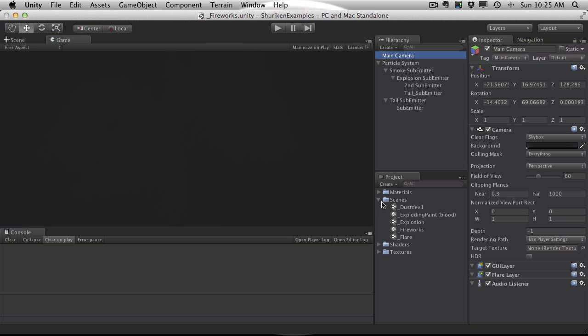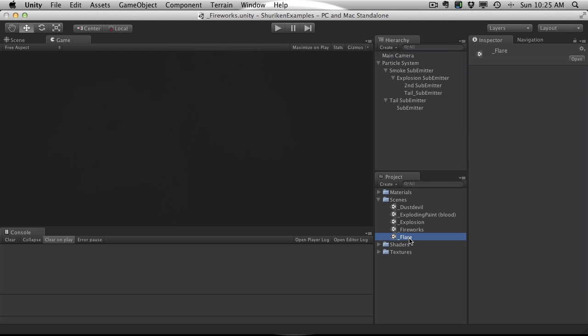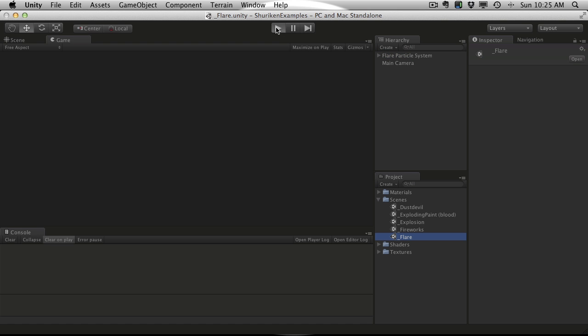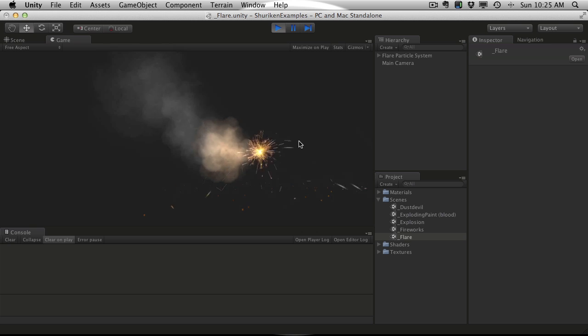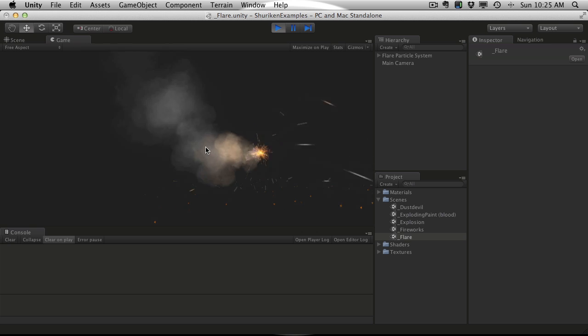So let's go ahead and open up the next one, the flare, and we'll just take a look at this one. That actually looks really cool, the lighting effect on the smoke, I really like that.